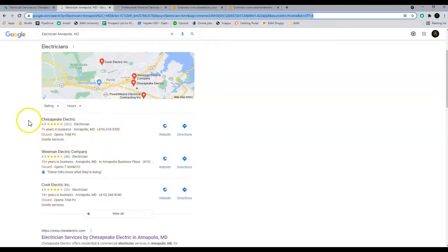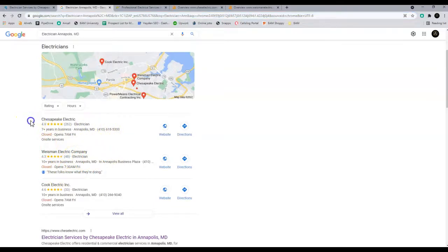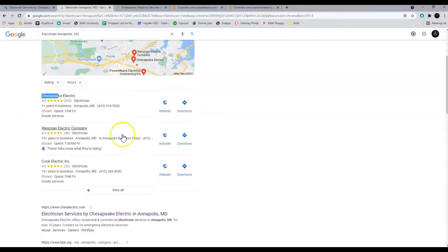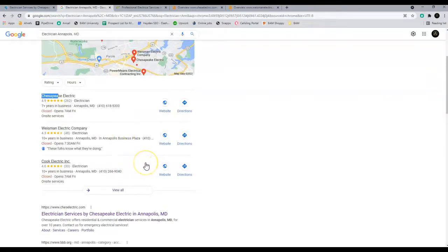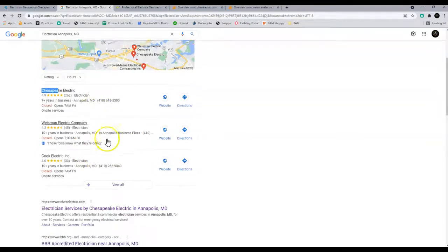All a citation is is your name, address, and phone number being listed in all the different directories out there. And there's thousands of them. So continue to add your citations to those directories and you will keep your spot.